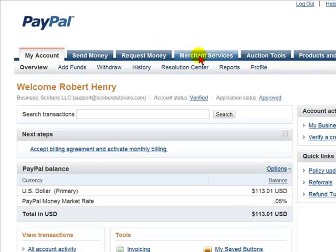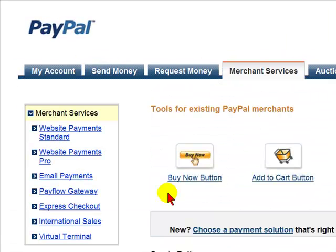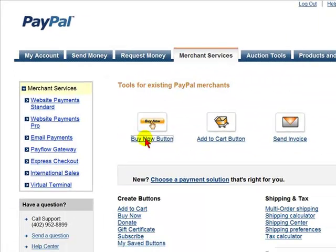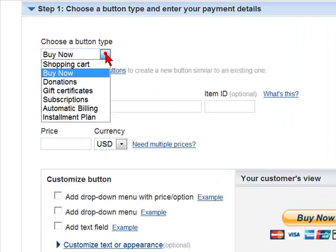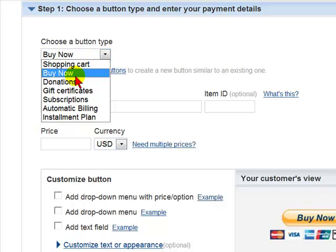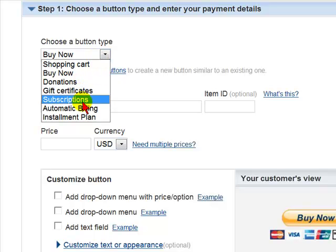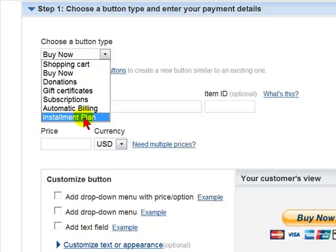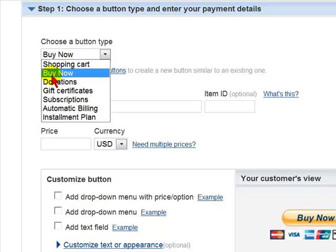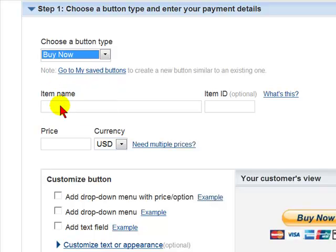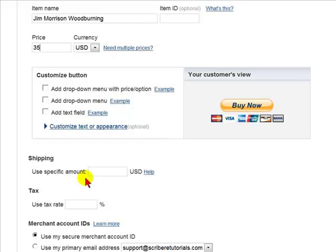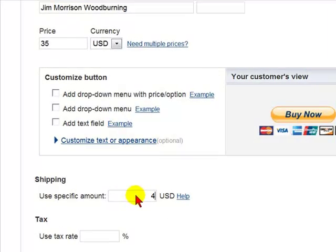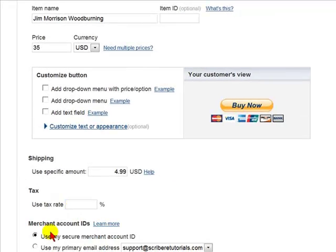Select Merchant Services, then select Buy Now button. We will select the button type — options include shopping cart, buy now, donations, gift certificates, subscriptions, automatic billing, or installment plan. In this case we are going to select Buy Now. Then we will enter the name of the item, the item ID if it has one, and the price. We will then add the shipping cost if any, tax if any, and our merchant account ID.